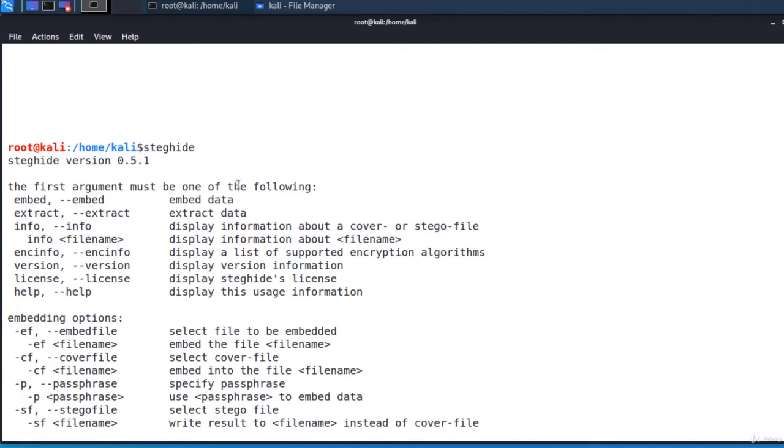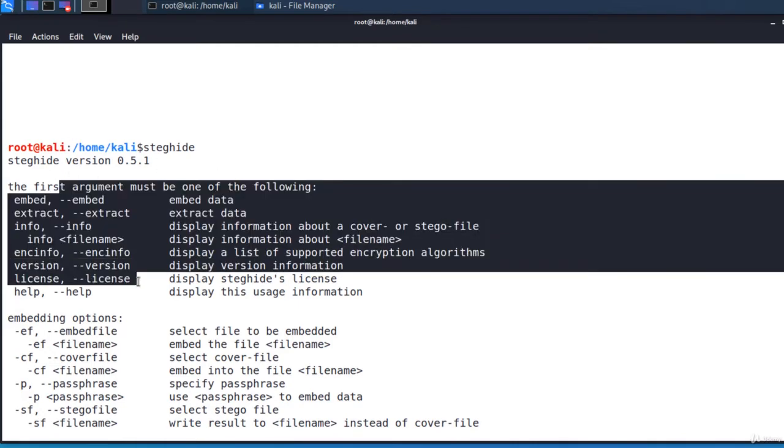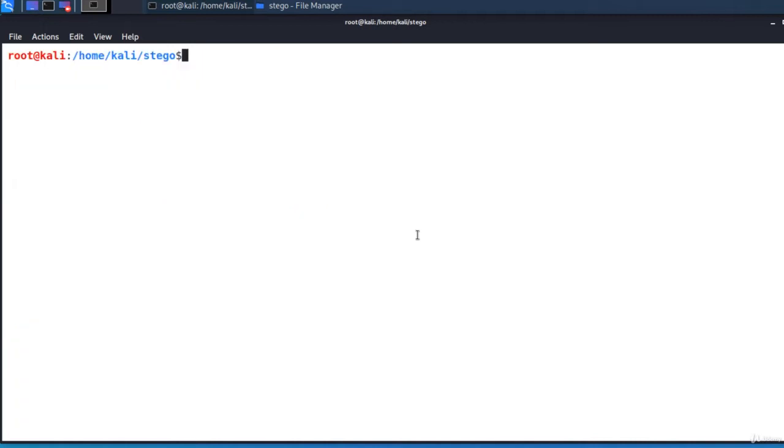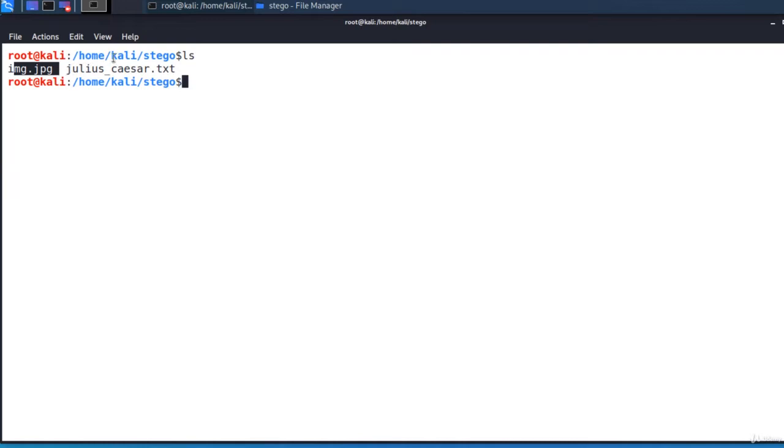We notice that it has a lot of options. In this example, img.jpg will be the cover file and julius-caesar.txt the embedded file.